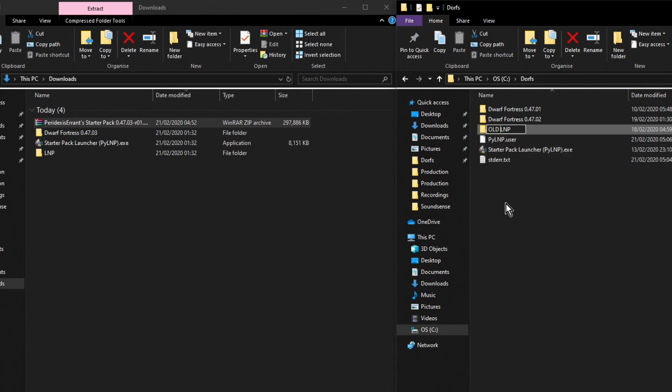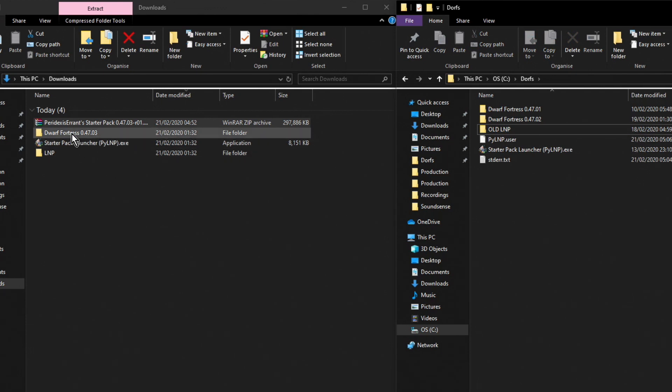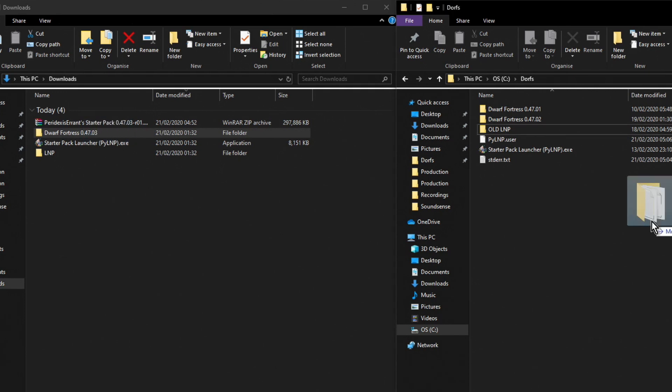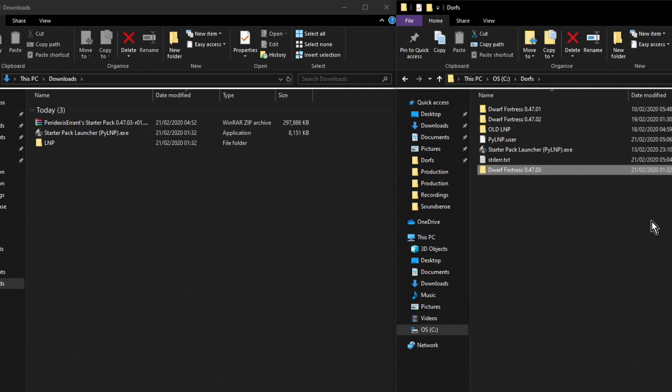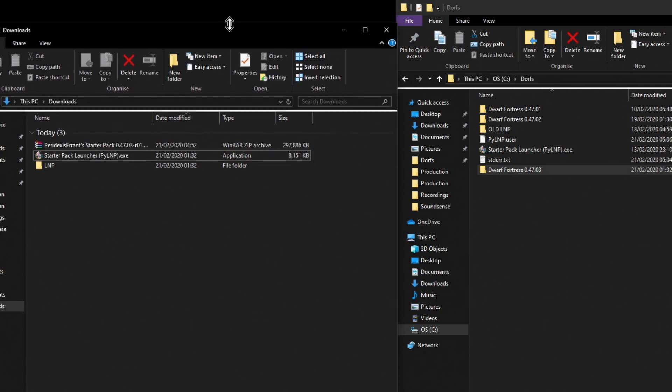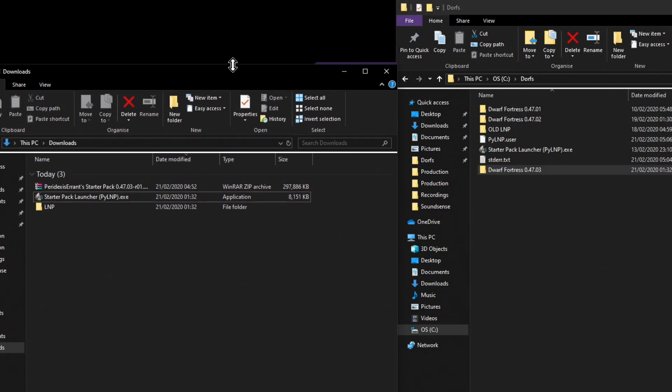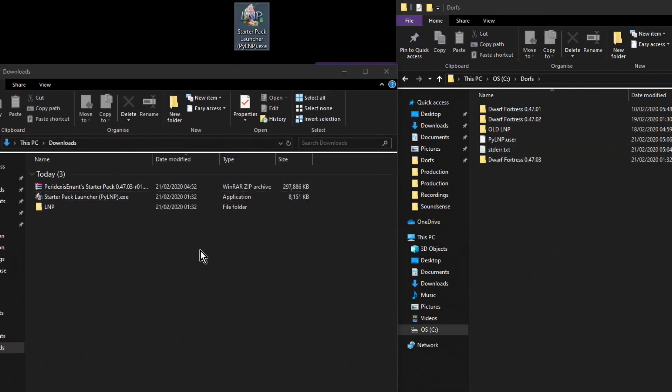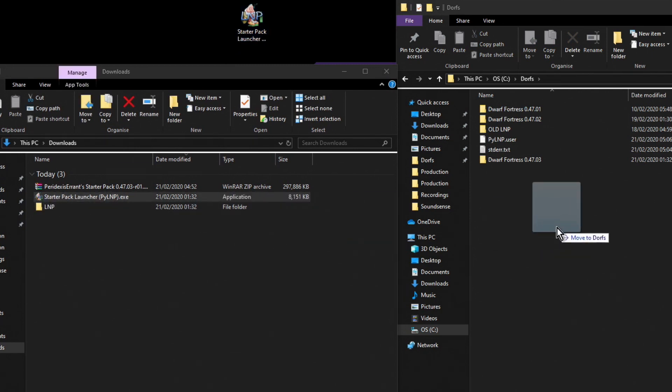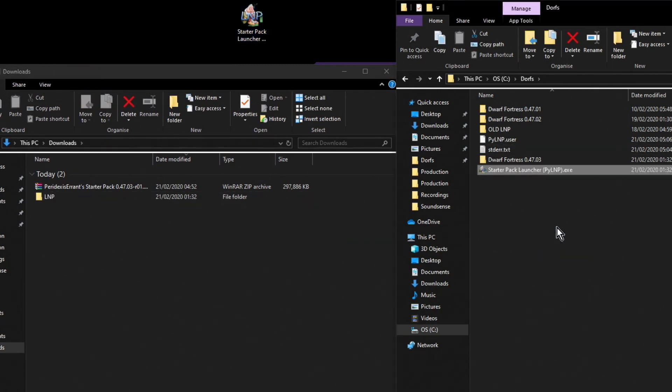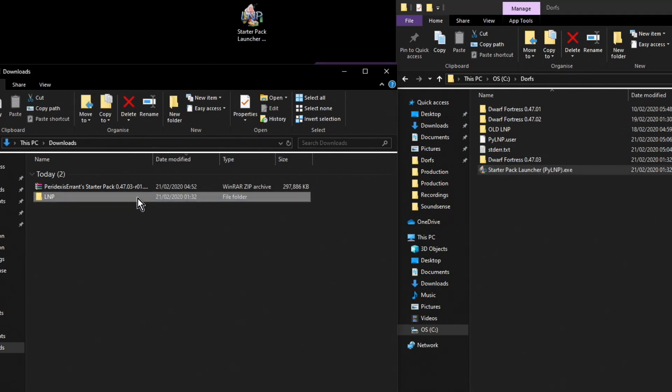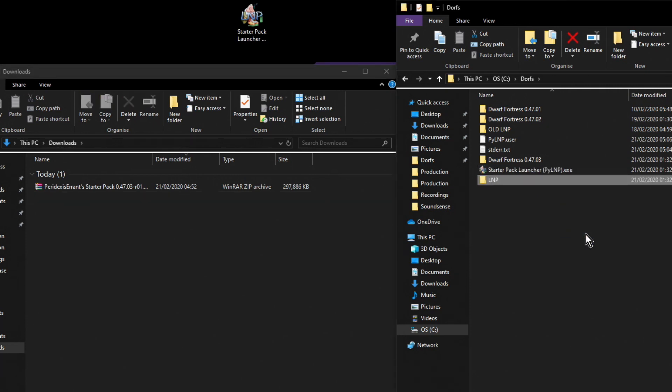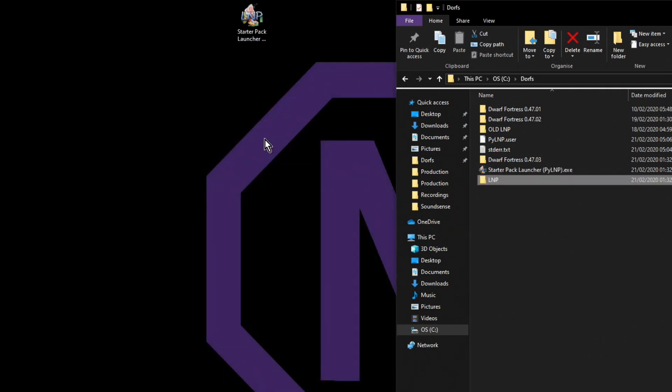Now we can take across the new Dwarf Fortress folder, no problem with that. Let's just make ourselves a little space. We can get rid of the old executable, we can bring in the new executable, and then we want to bring over the new LNP as well. Right, so we're now finished with that.